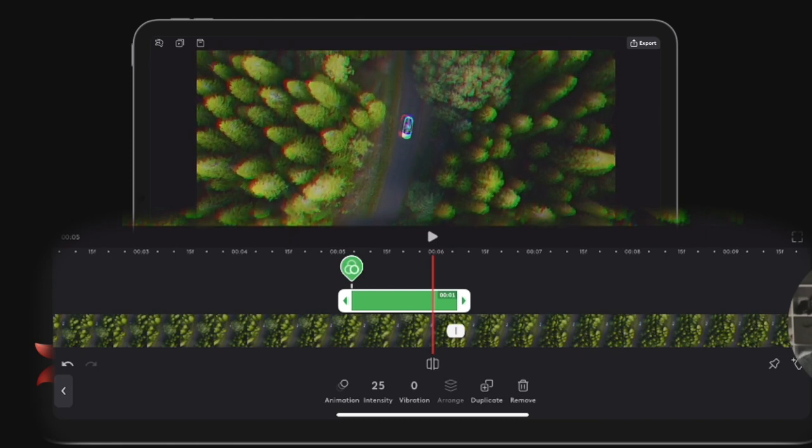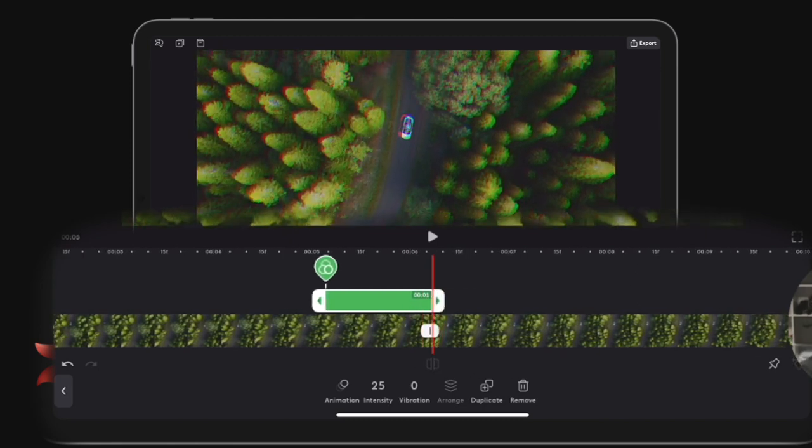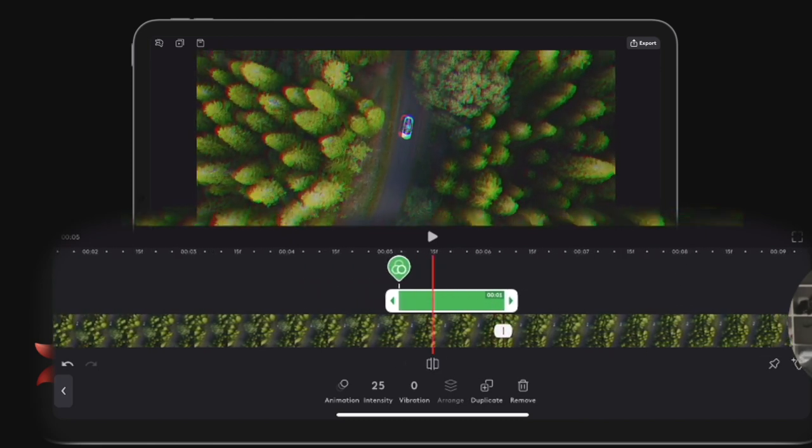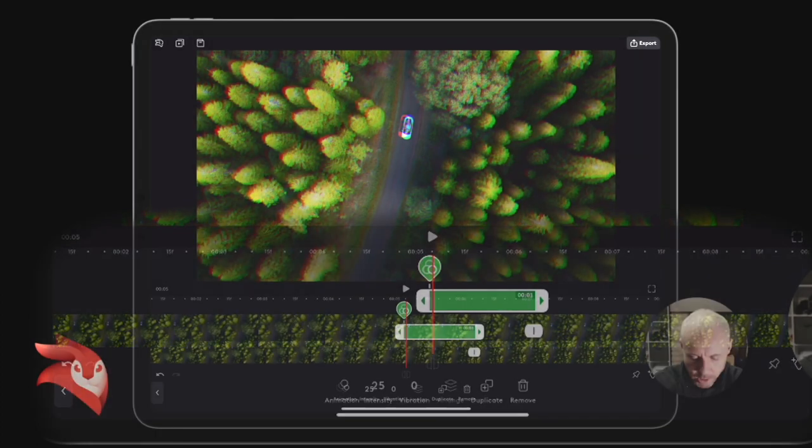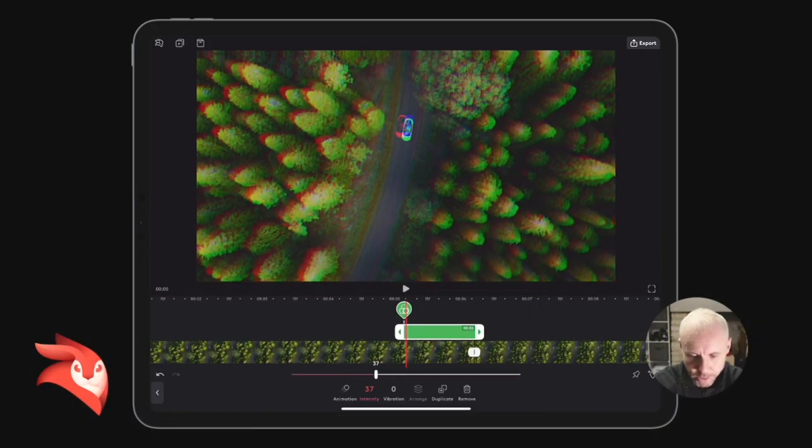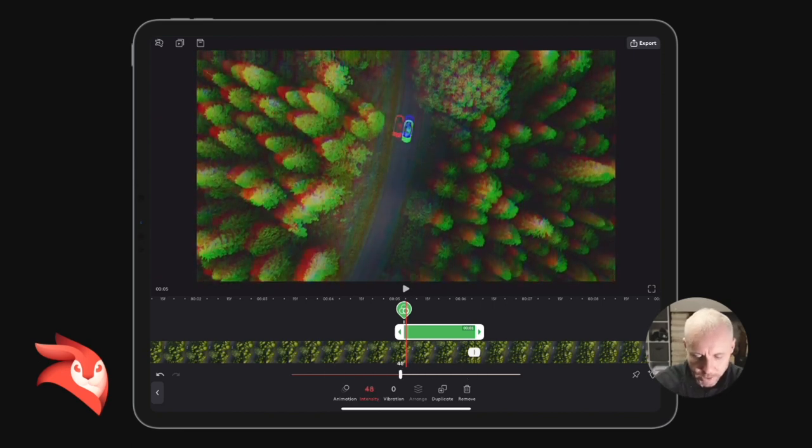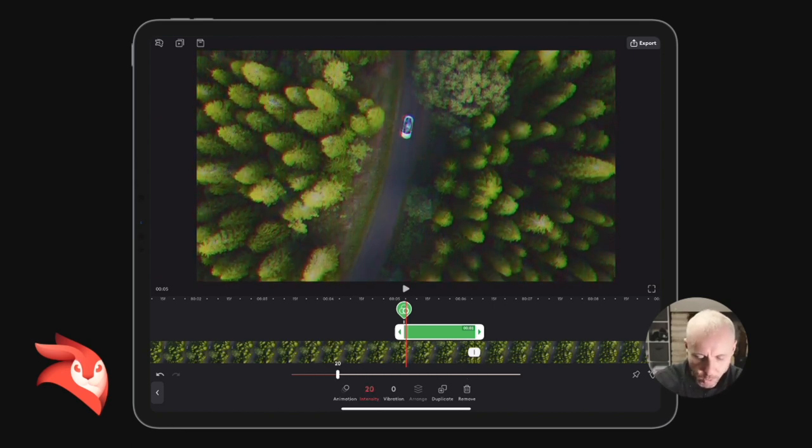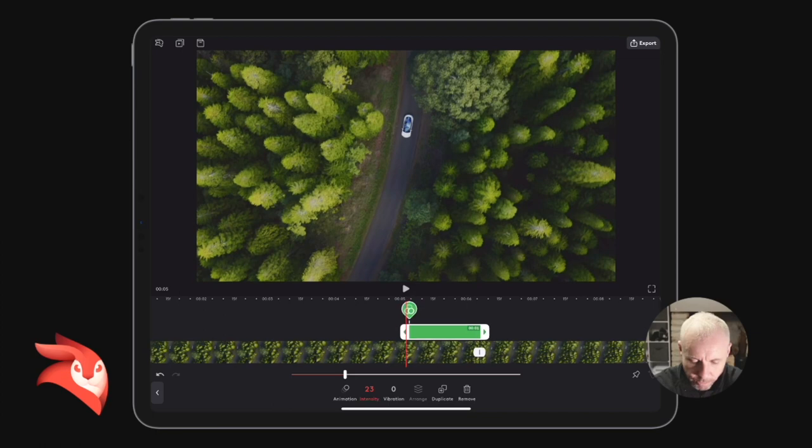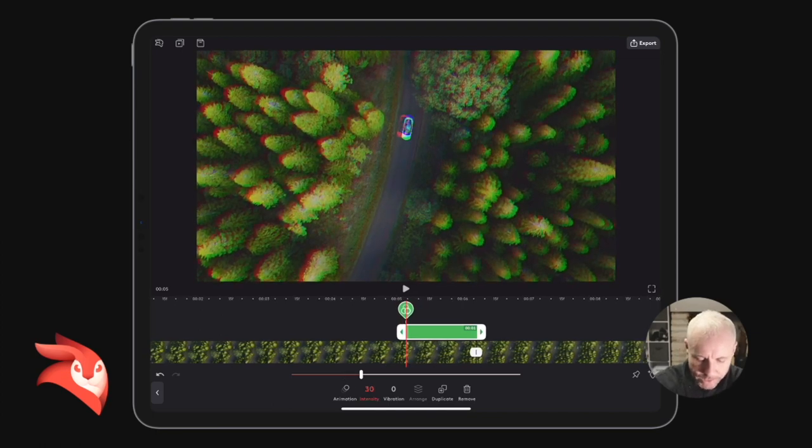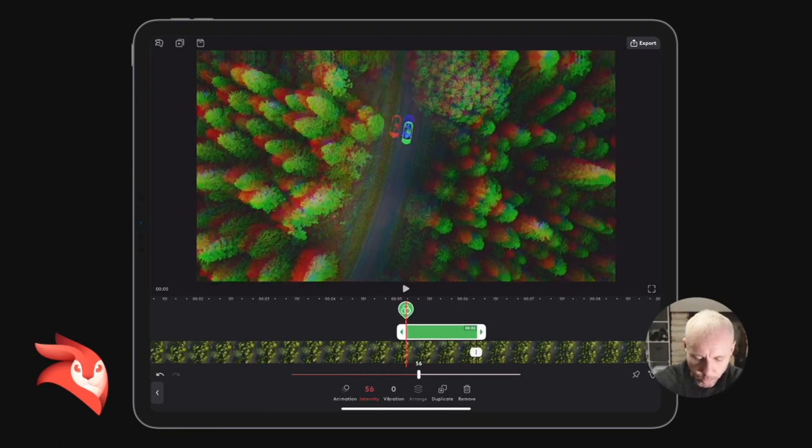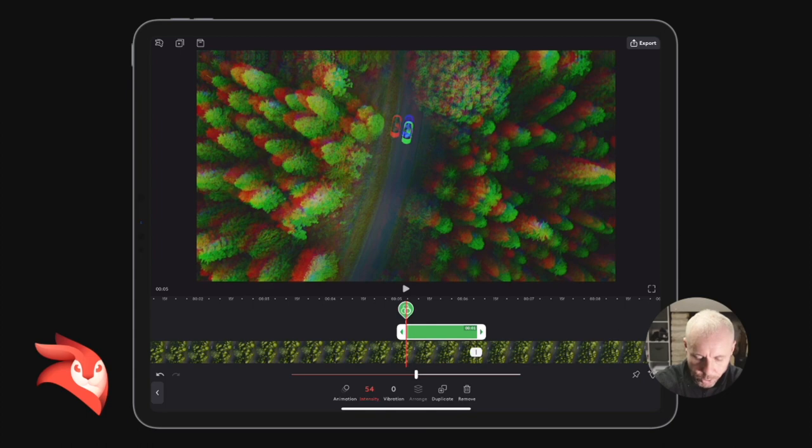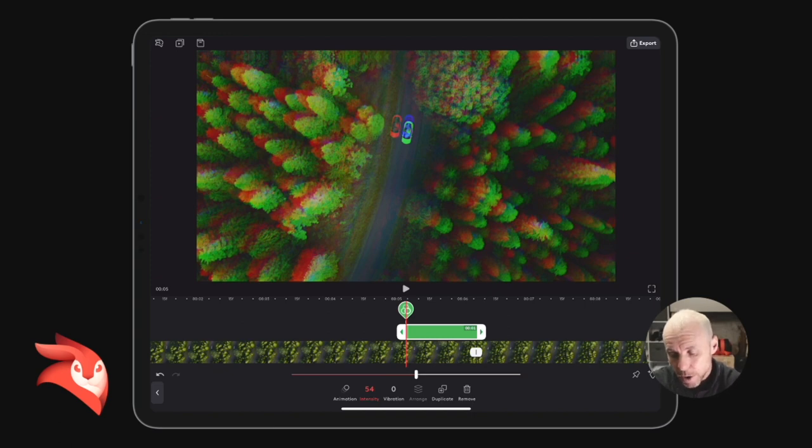I'm going to change the colors using this RGB glitch effect - RGB: red, green, blue. You can see if I change the intensity that the red, greens, and blues split a little bit. So at the start of this effect, I'm going to have the intensity up to around 54-55, so there's sort of three vehicles in view, and I'm going to click my little diamond in the corner to activate a keyframe.